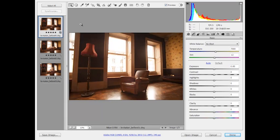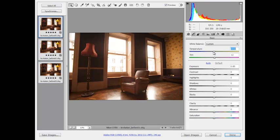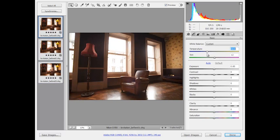I want these tweaks to apply to all three images at once so I'm going to click Select All at the top left. Now any changes I make will be applied across the board. I'm going to go to the Temperature slider first and just drag that to the left slightly to cool the image down to about 5600.